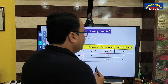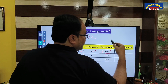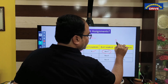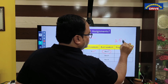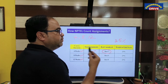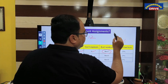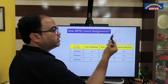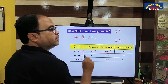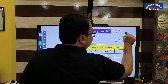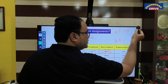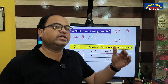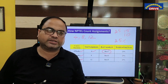The weightage of NPTEL assignment marks in the final exam is 25%. In some cases, NPTEL assignments will be given for 25 marks where no unproctored exam is available. In cases when the proctored exam is available, assignments will be given for 15 marks and the remaining 10 marks will be for the unproctored exam. I will discuss this in detail in my next sessions.